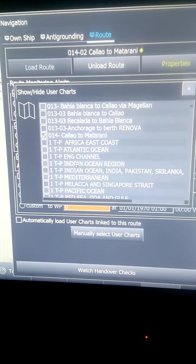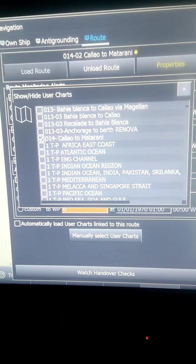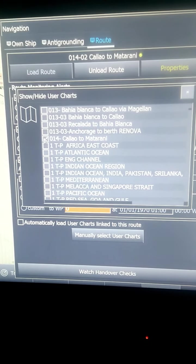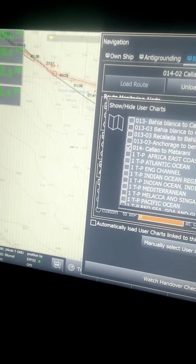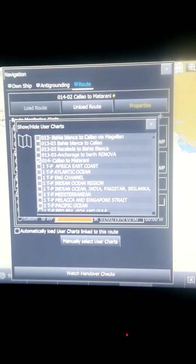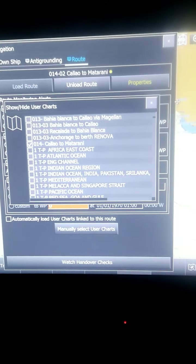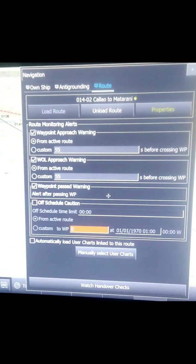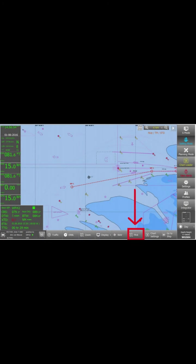As I mentioned in the previous video, for how to load routes and user charts automatically, you can check my previous videos where I have shown how automatic user maps are loaded.